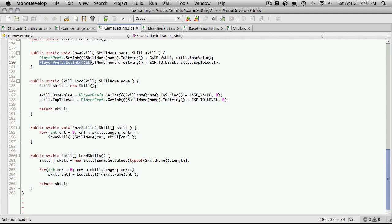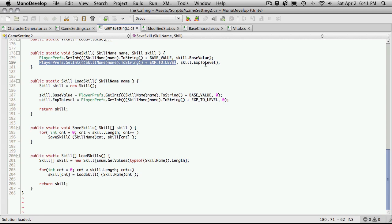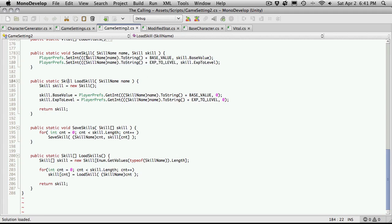And then we're just going to store the base value that we're getting from our skill. And over here, PlayerPrefs, same thing, get the skill name, convert it to a string, append on our EXP level constant, and from our skill that we're being passed, grab the experience level and save that as well. Nothing there really should look new.